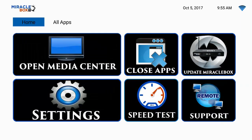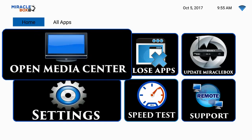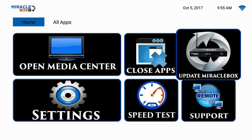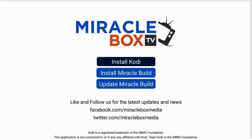Now we are back to the main screen. The next thing we want to do, now that we've gotten rid of our Kodi, is move over to Update Miracle. We're going to highlight that box until it's big and press OK. It's going to be highlighted on Install Kodi, so you want to make sure you click Install Kodi.